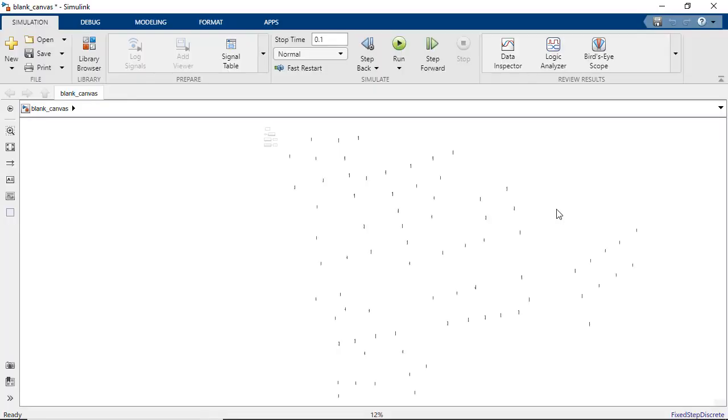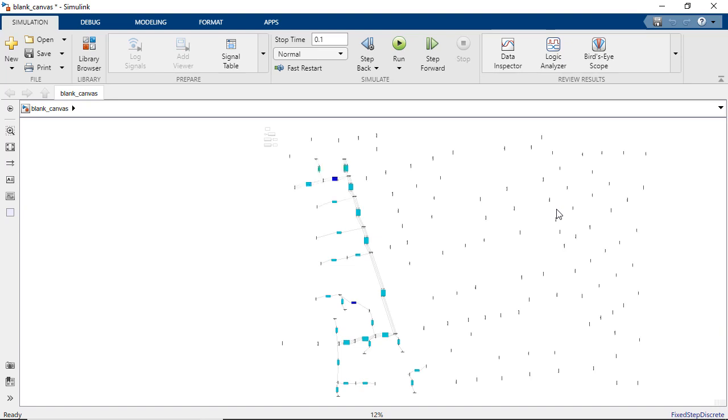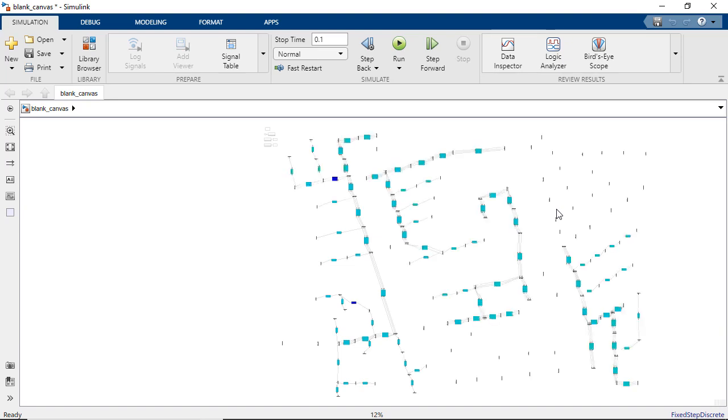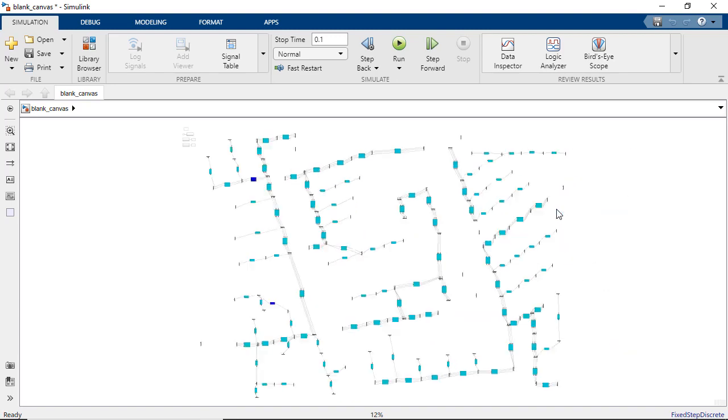We could possibly have a use case where we would want to automate the process of creating a model, like in this example where we interpret the model description and automate the process of creating this model.